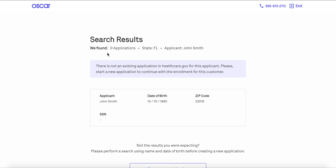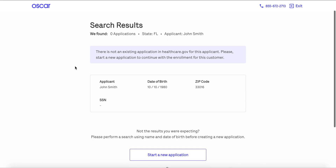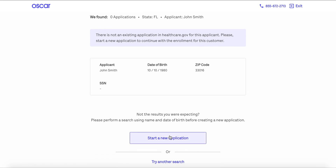If I did get a result, you'd see that right here and you'd be able to click a button that says Continue Application and pick up where you last left off, or pick up where the 2021 application ended if you want to submit for 2022. In this case I did not get any search results because it's a new client, so from here I would just click Start a New Application.